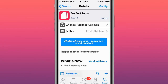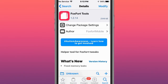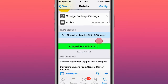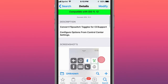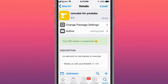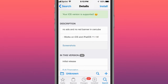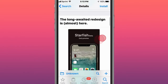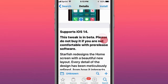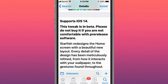This is called Fox Fort Tools - a helper tool for Fox Fort. This is called Flip Convert - it ports flip switch toggles with Control Center support. This is called Circuit for YouTube - it lets you download YouTube videos and much more, and is a YouTube++ alternative.